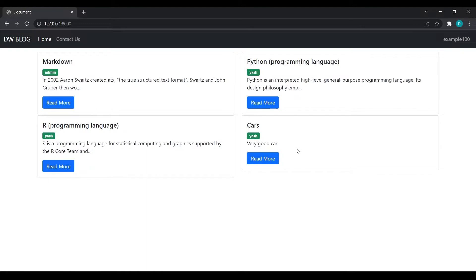Hello everyone, I am Yash Patel and welcome back to my channel Django World. In the last video we saw how a user can automatically log in after registration.